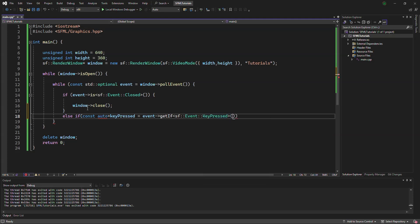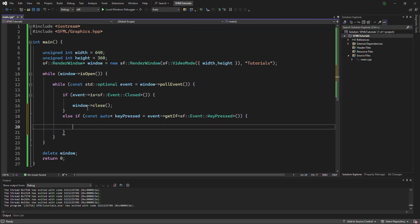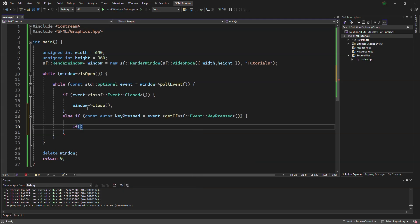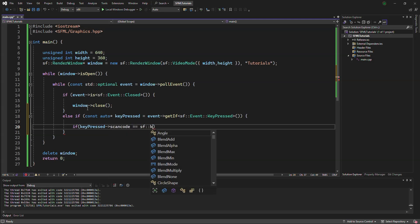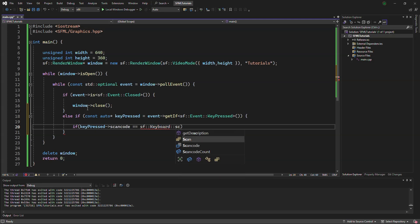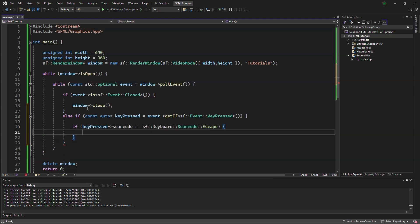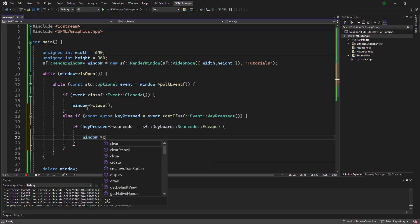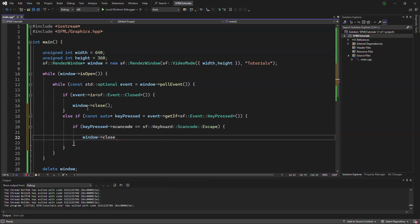Inside that, if keypressed scancode equals sf keyboard scancode escape, then it will say window closed.